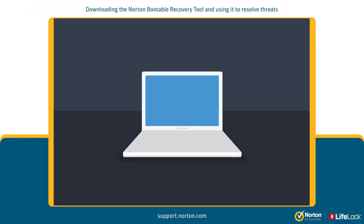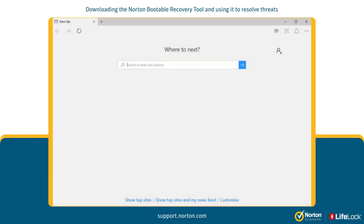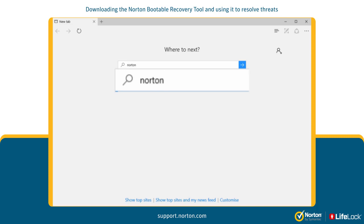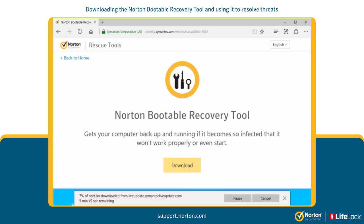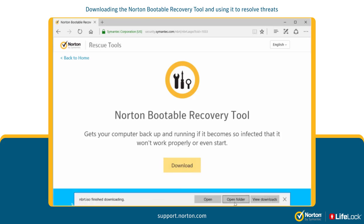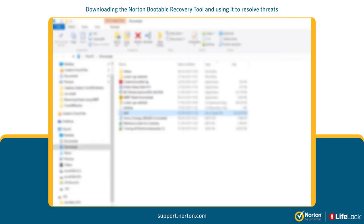Open your browser on a non-infected computer and go to norton.com/nbrt. Click Download, follow the download instructions, and save the ISO file.